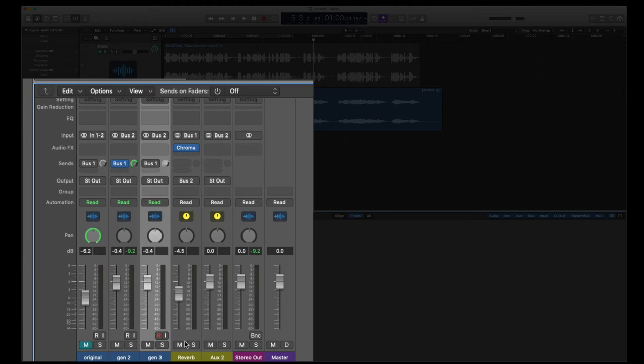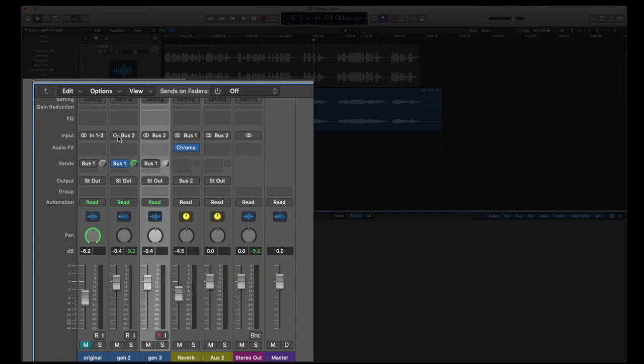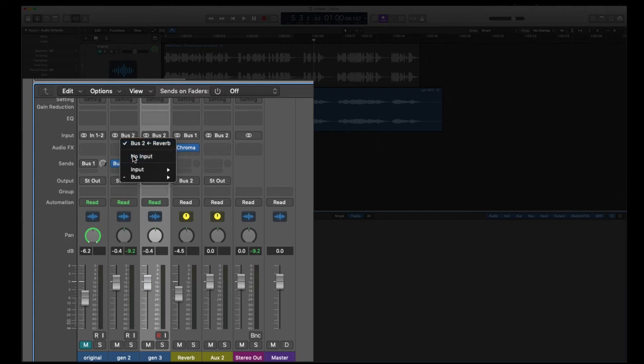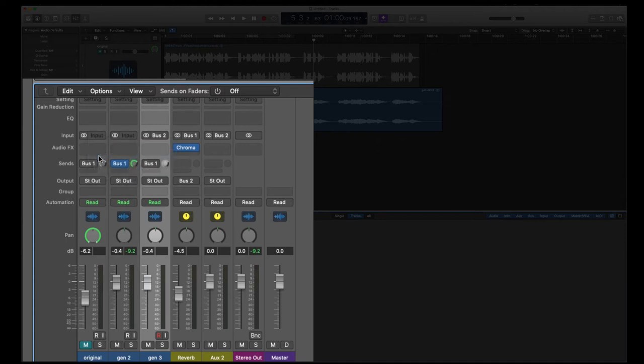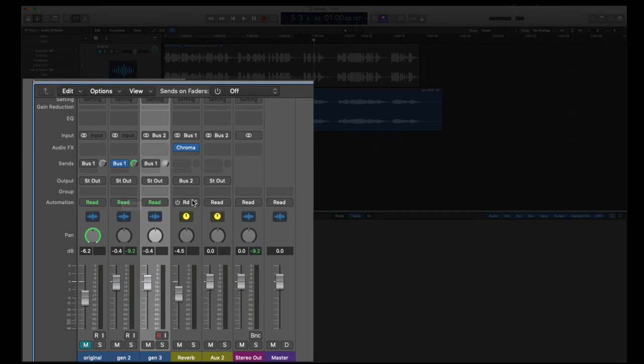Then we're going to take the output of that, it goes to bus 2. So now Gen 3, the input is going to be bus 2. We're going to change this one to no input. We can change this so that way we're not getting too confused. So again, now we're going to go out Gen 2 into our reverb, out bus 2 into Gen 3.